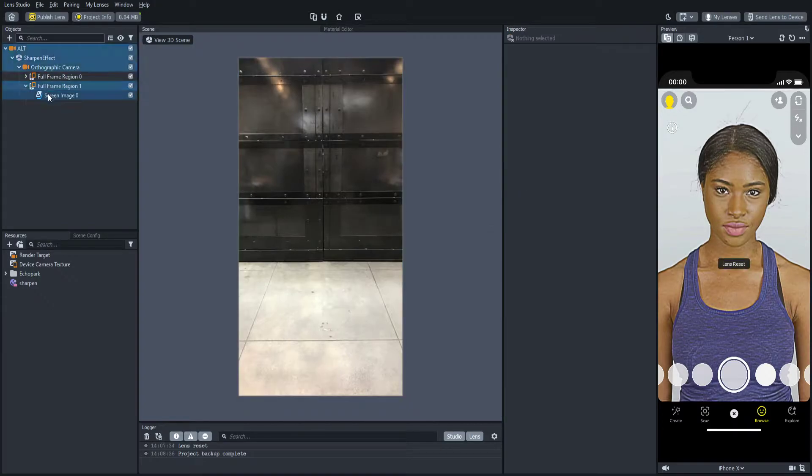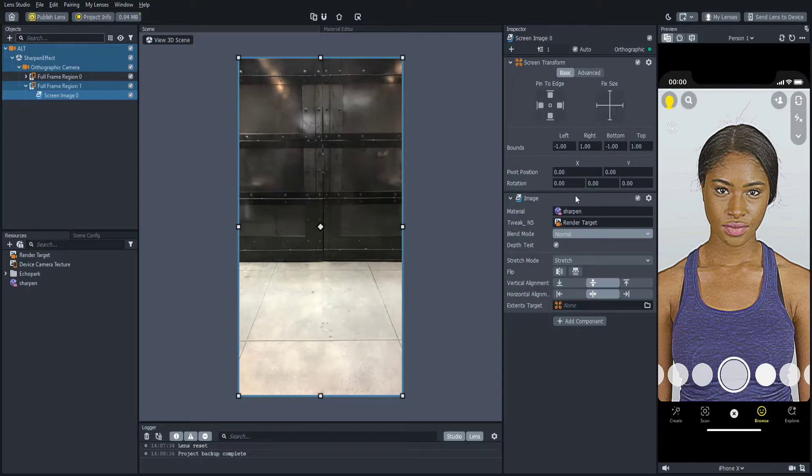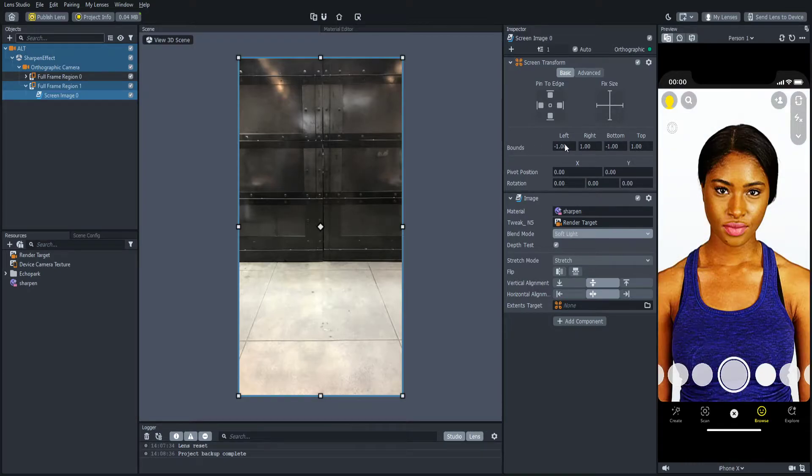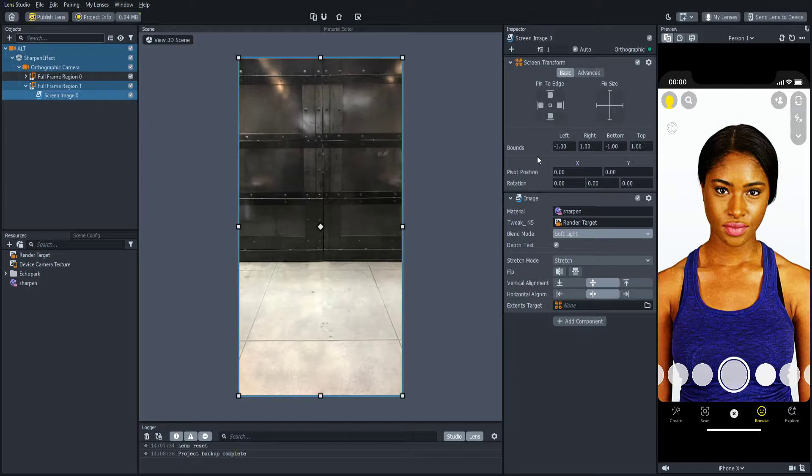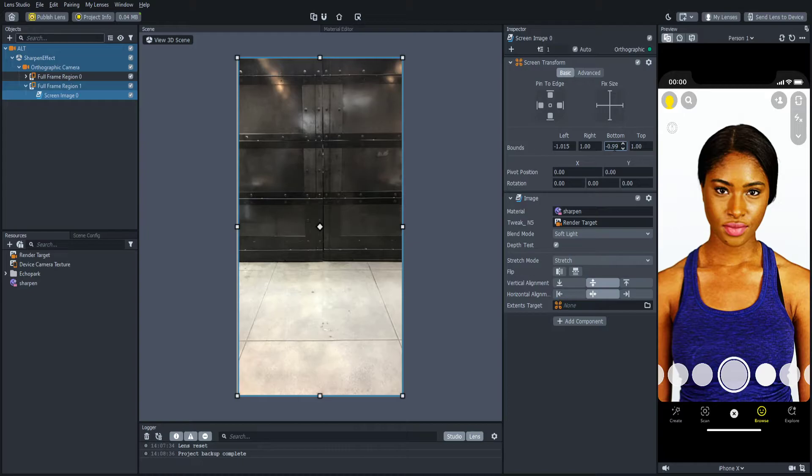You're going to duplicate this one so there should be two. Now inside of here, I'm going to click the screen image. You're going to set the blend mode to soft light and then right here you should see the bounds. So once you see this, you're going to set this left one right here to negative 1.015 like this and then the bottom one you're going to set it to negative 0.99.